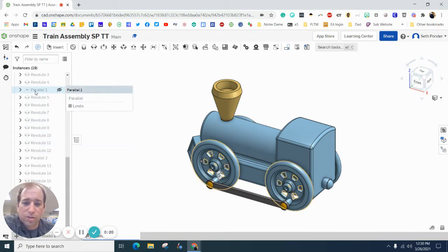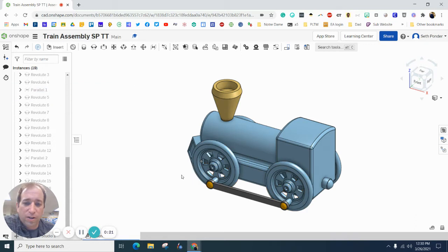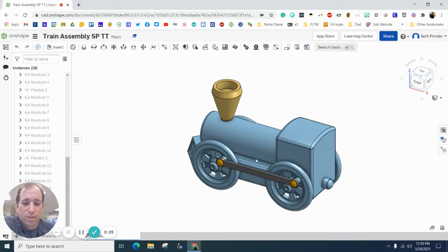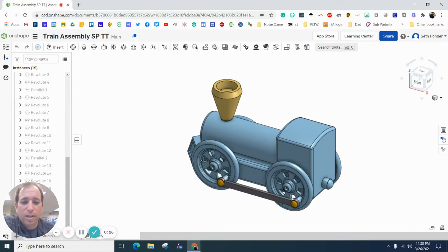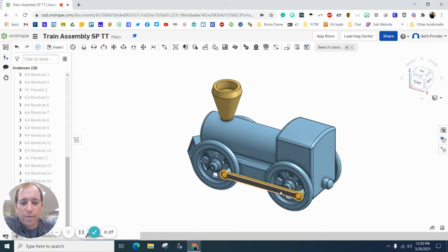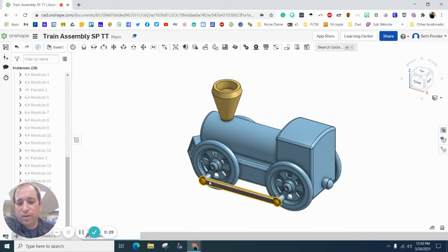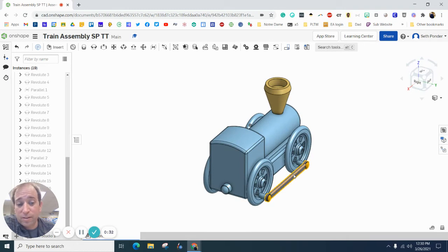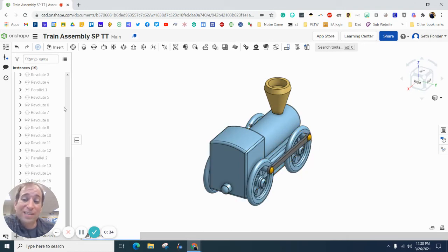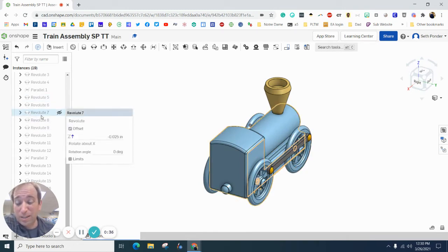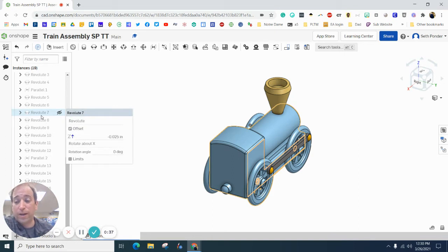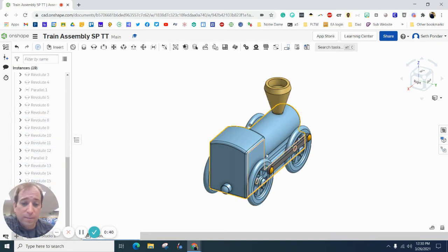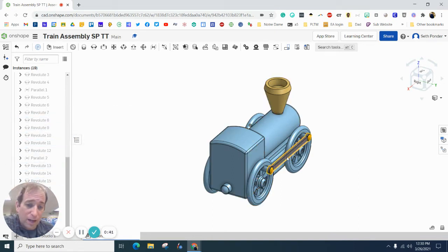Also, I used a parallel constraint on this spoke right here and this spoke right here, so that when it spins around, the wheels stay parallel to themselves and it also helps keep the linkage arm on. I did the same thing on this side. If you have something different, you might want to go back and watch the video that's popping up up there.